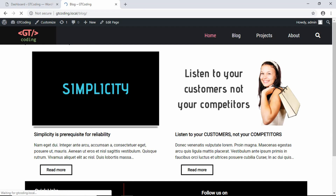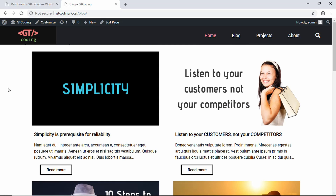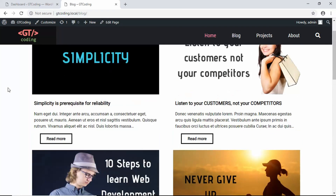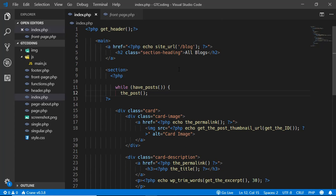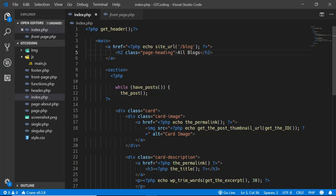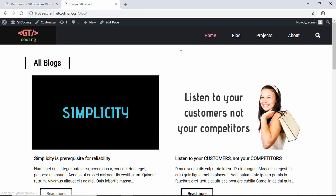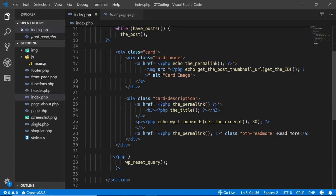After refreshing, we can see all the posts from our website displayed. We'll apply a different class for our heading because it is below the nav bar. We'll change this class to page-heading. After saving and refreshing, the heading is now displayed correctly. Below our title we need to add the card metadata.